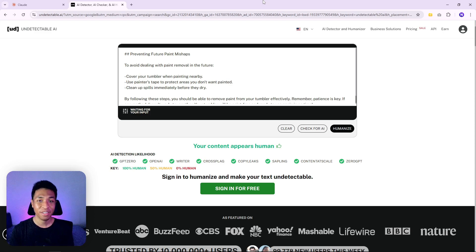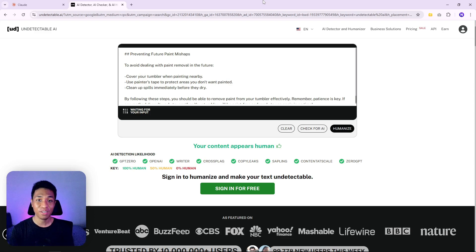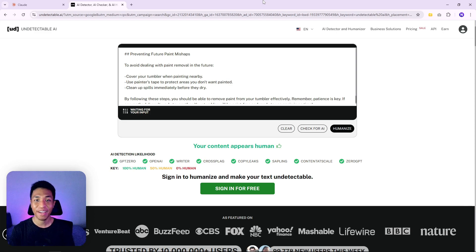If you liked this video, hit the thumbs up button. If you're into AI content creation and want to know more tips, tricks, and mistakes to avoid when using AI, check out this video and I'll see you there.